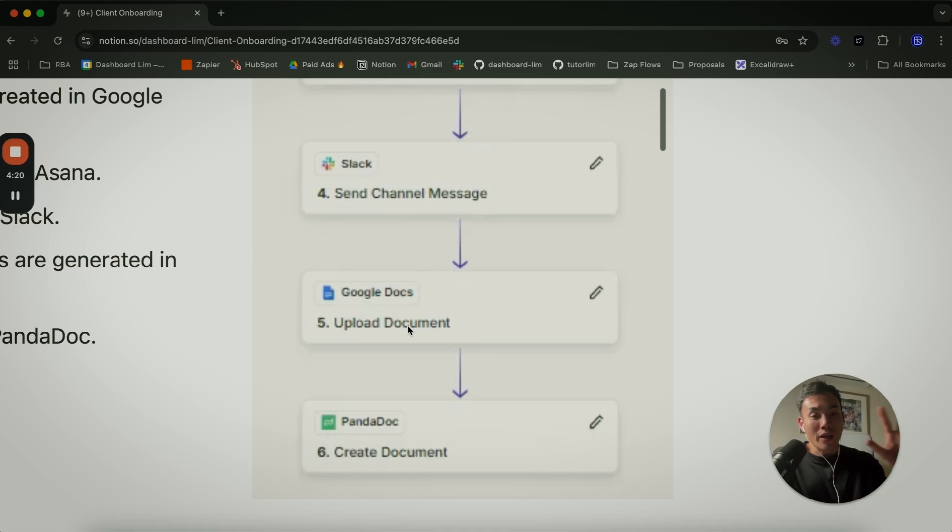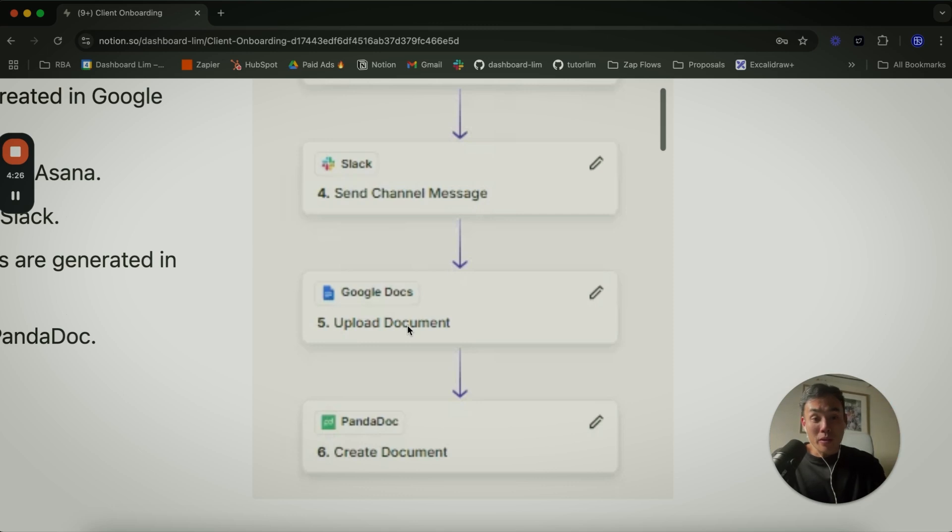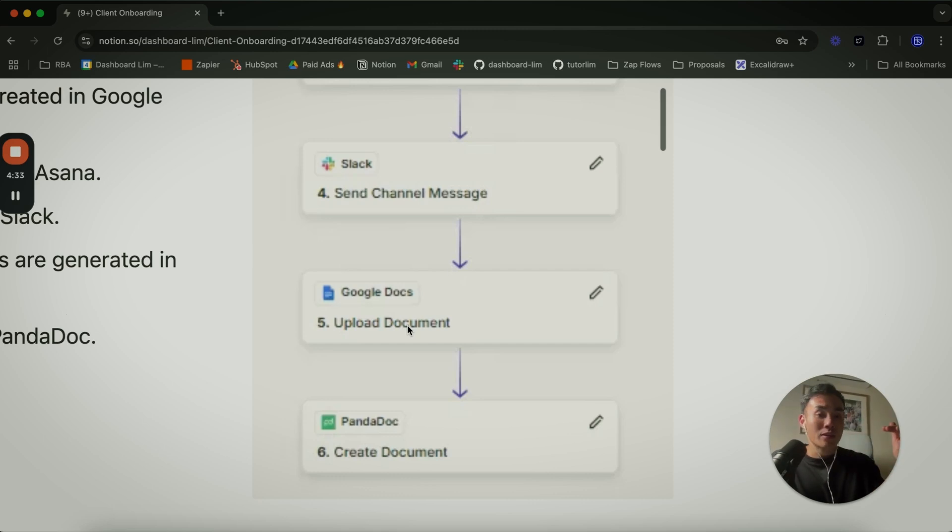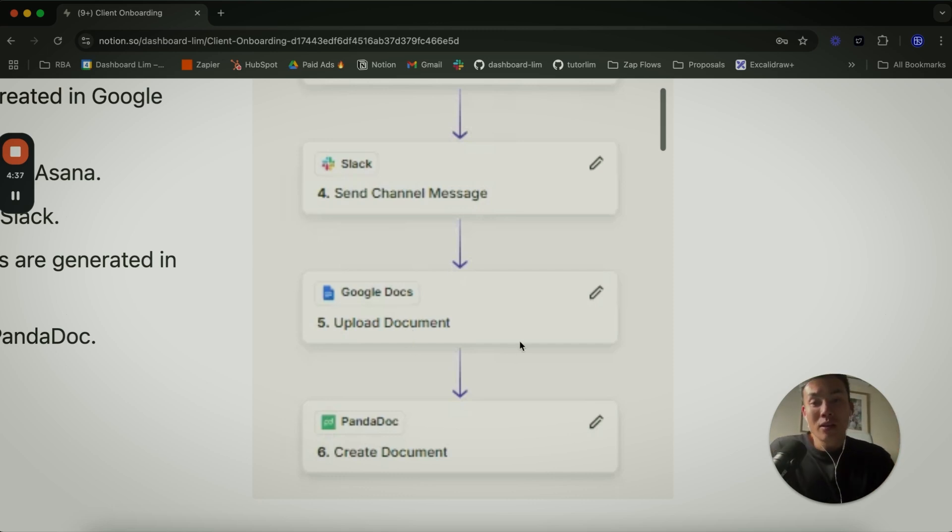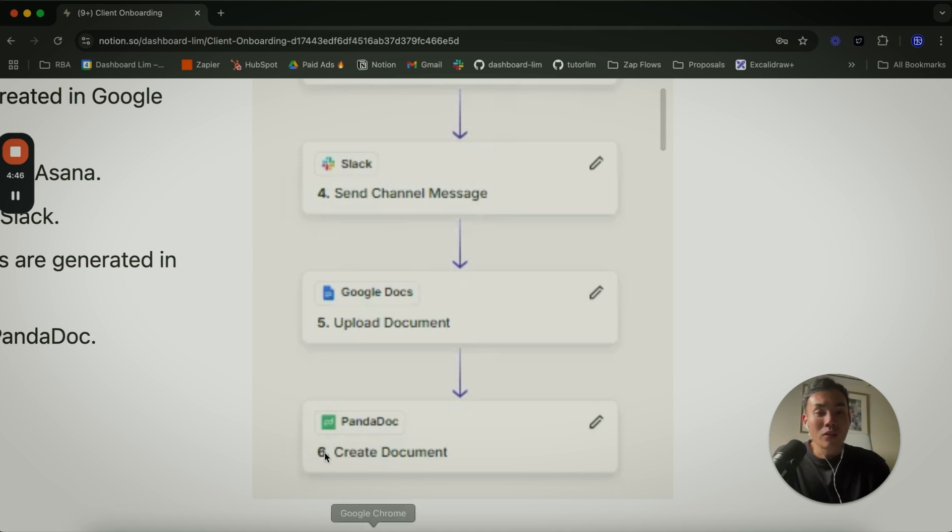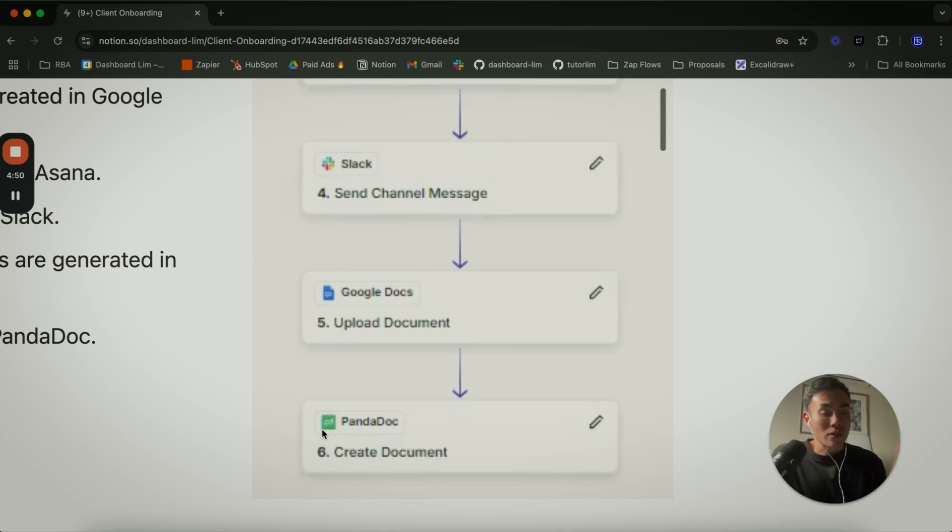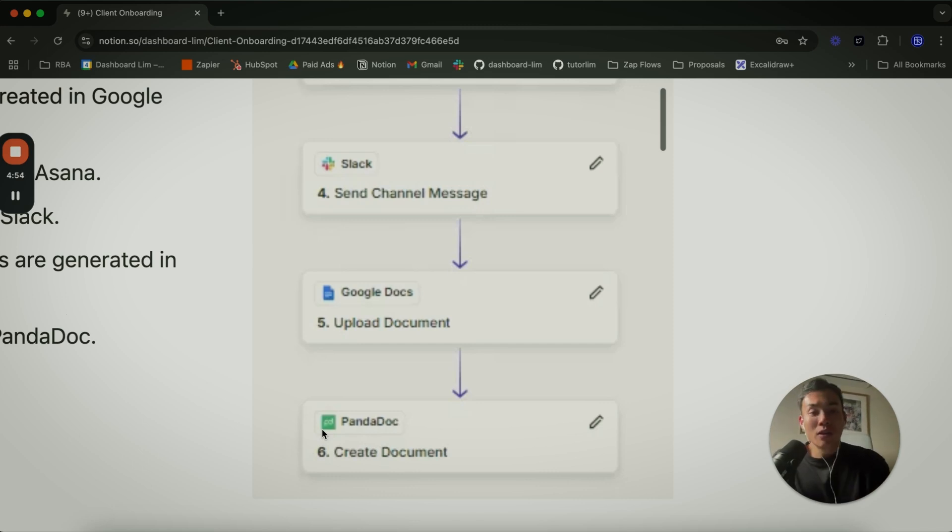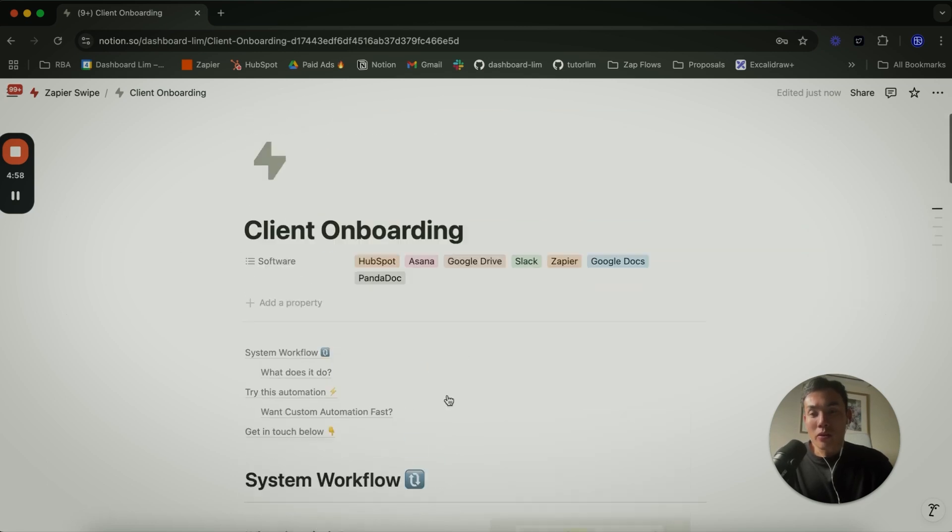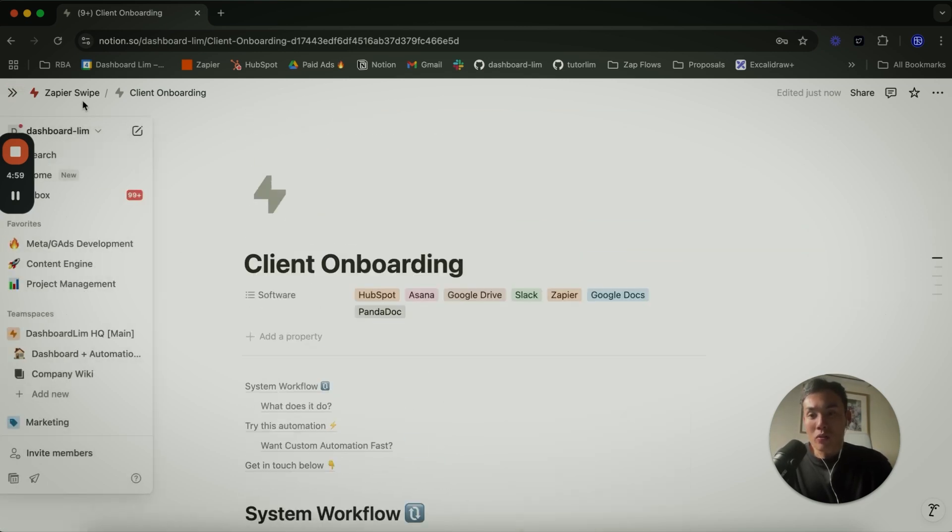That client onboarding document might say something along the lines of, you have a Loom video or CEO welcome message in the Word document. You can have a list of things that they need to read through as they start working with you. Then your PandaDoc is your agreement for e-signatures to get the signature for certain things that you want to call out as an agreement doing business together. That concludes my explanation for client onboarding.